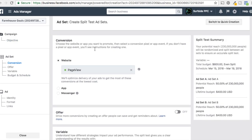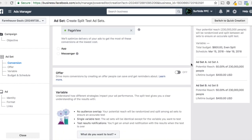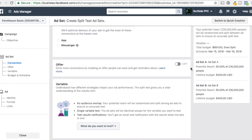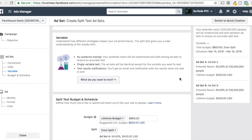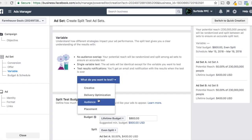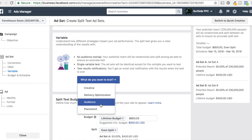If you have a conversion event you want to optimize for, you enter that here. You can use app or Messenger conversion events as well. Enter your conversion event because Facebook will still optimize for it as you're running different split tests. If you have an offer you want people to save you can enter that here. Here's what we want to show — the variable. It's going to say what do you want to test. The four options are: creative, delivery optimization, audience, and placement.